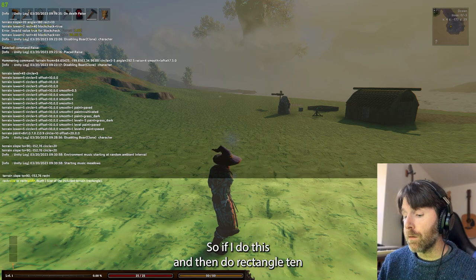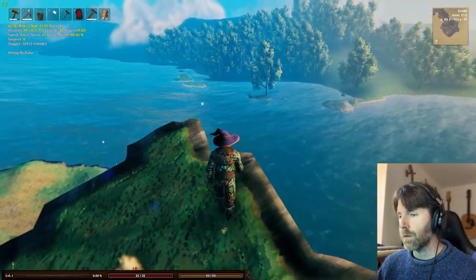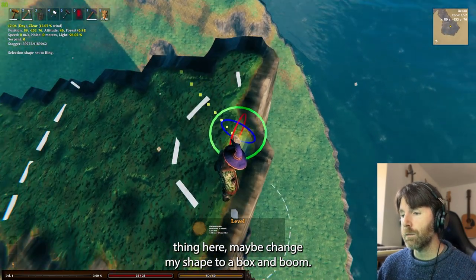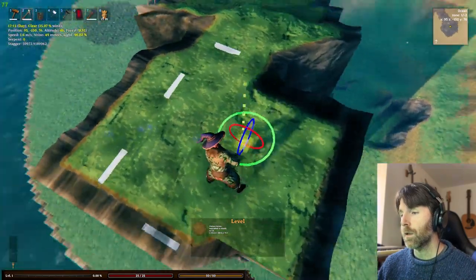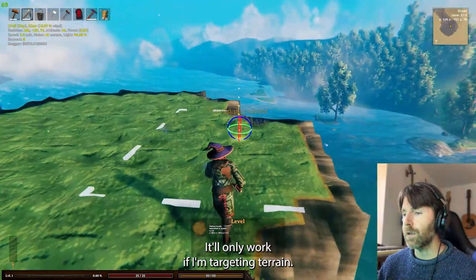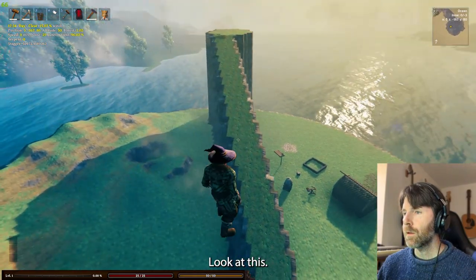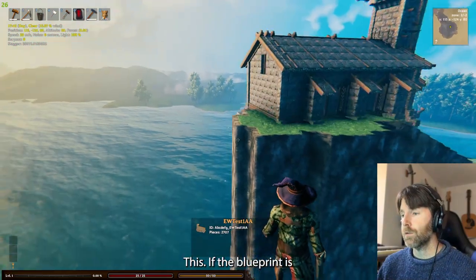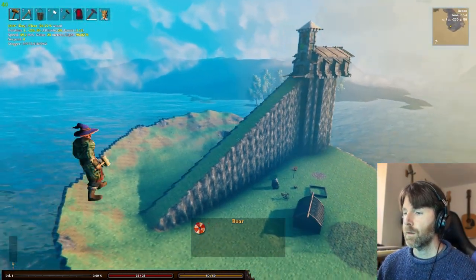Once I've made that path, I take the hoe, choose level, maybe change the shape to a box, and now I can start making my spot bigger. I'm just leveling the terrain out — it only works if I'm targeting valid terrain. And now if we take a look at what I did — that's pretty cool. Then from there you just take your blueprint rune and place a church or whatever you want to build.